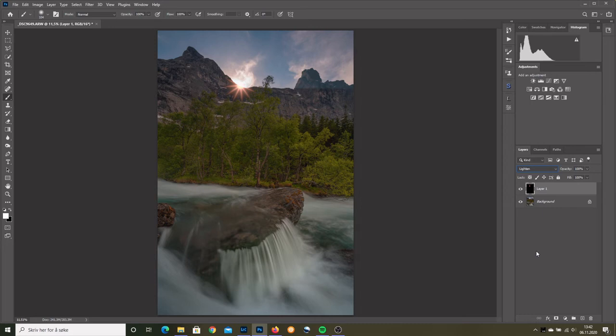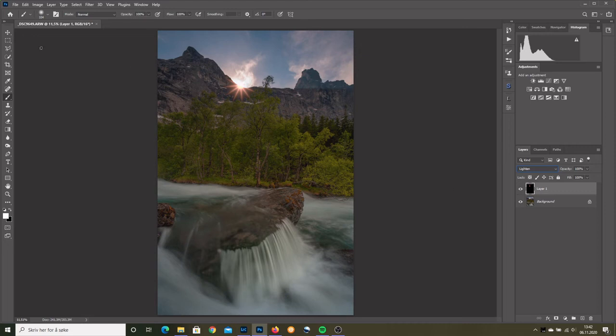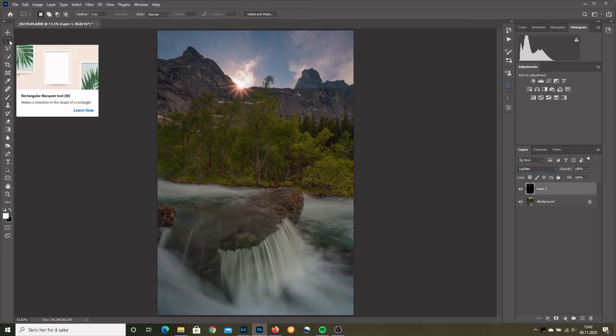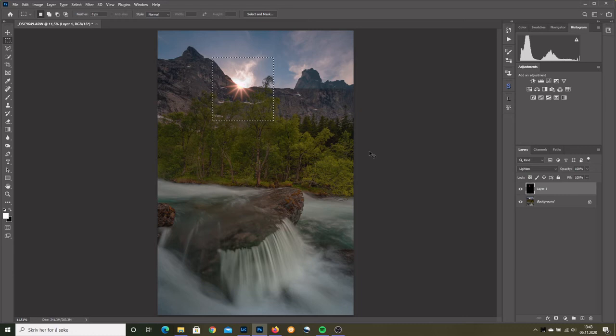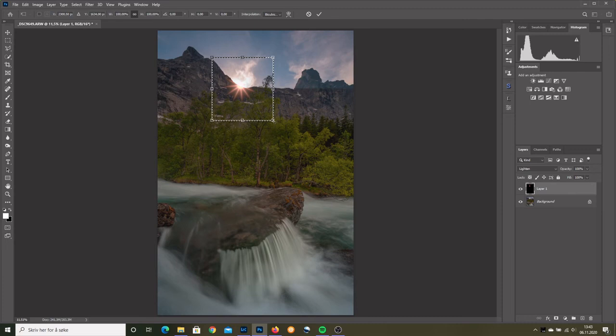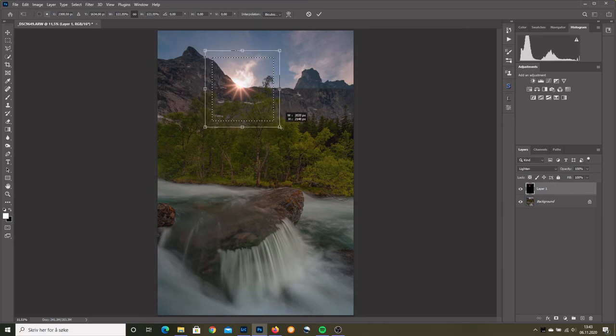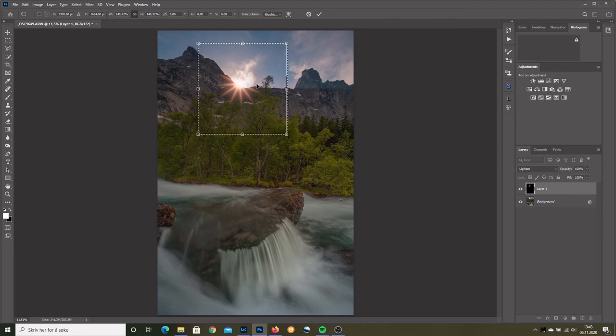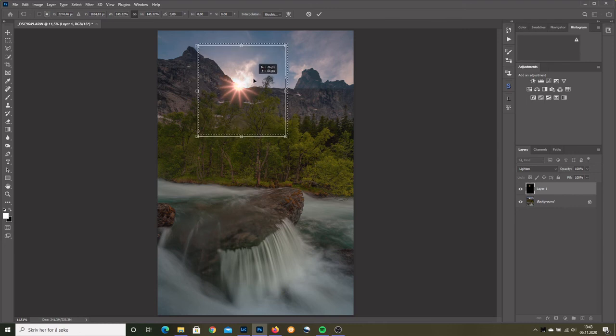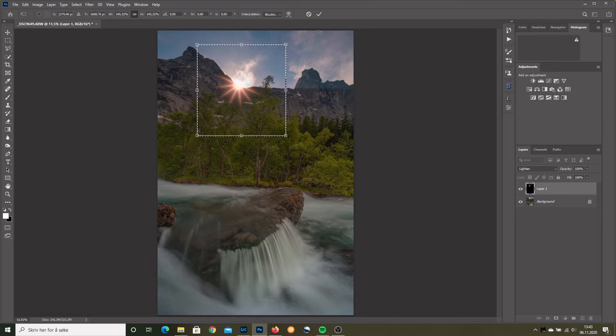But I feel the sun star is too small. Perhaps I would like to make it larger. Well, we grab the rectangular marquee tool. There. Control T for free transform. And now I never remember, is it alt I have to press? Or is it shift? Let's try alt. Yeah, it's alt I believe. Now we can move it a little. But we can fix that. There we are. Okay.